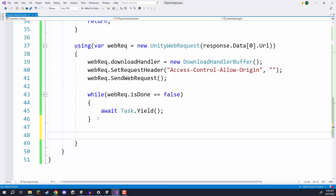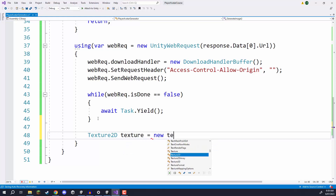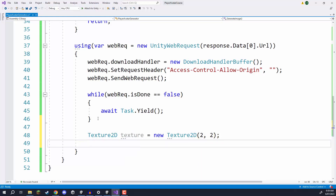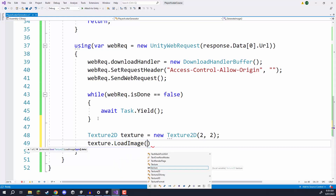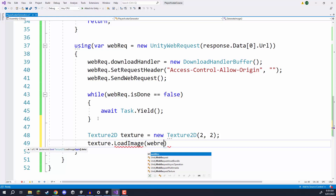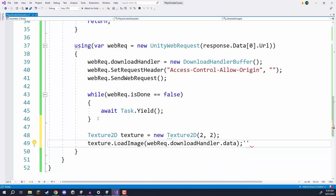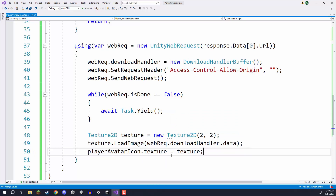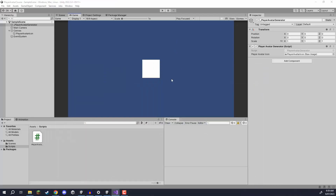Once completed, the image has been downloaded so we can load it into the avatar icon. We create a new Texture2D object called texture — the size doesn't really matter since we're loading an image so we give it two by two pixels. Then we go texture.LoadImage, which takes in a byte array of colors, and pass in webReq.downloadHandler.data — the data that was downloaded from the web request. Finally we go playerAvatarIcon.texture equals texture to assign that texture to our player avatar icon.